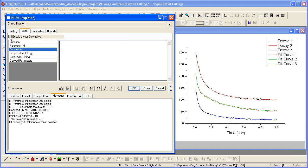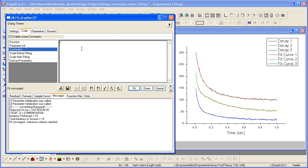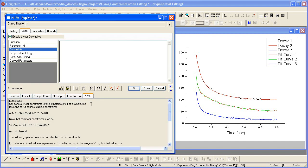Let me check the Enable Linear Constraints checkbox. What I enter here will be used. If I click on the Hints tab at this point, I'll get some hints on how to enter constraints.